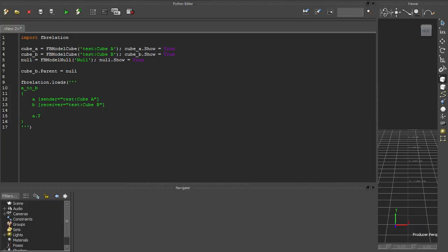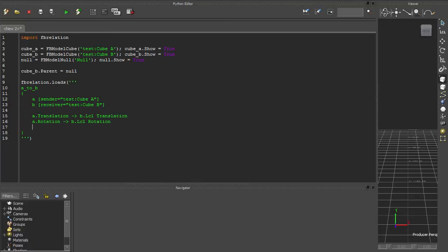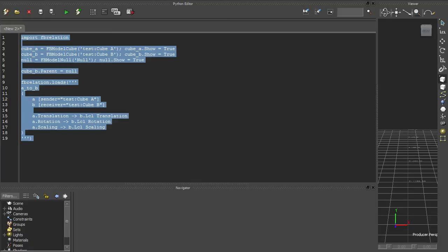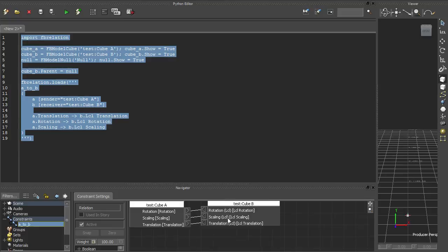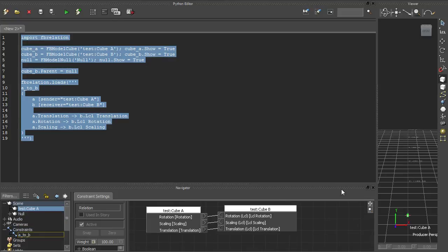Now we'll use Cube A's global transformation to drive Cube B's local transformation by adding the appropriate connection declarations. You can see that that works too.